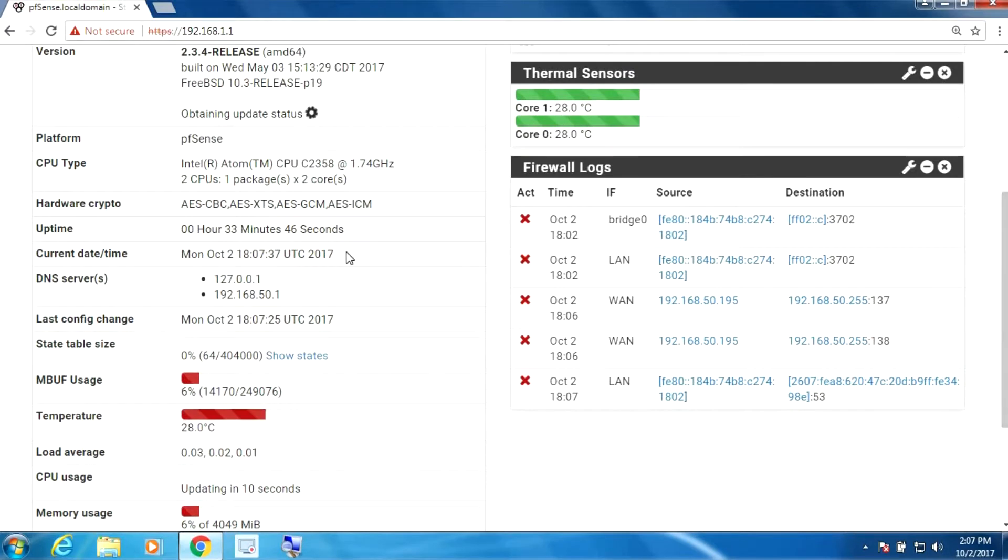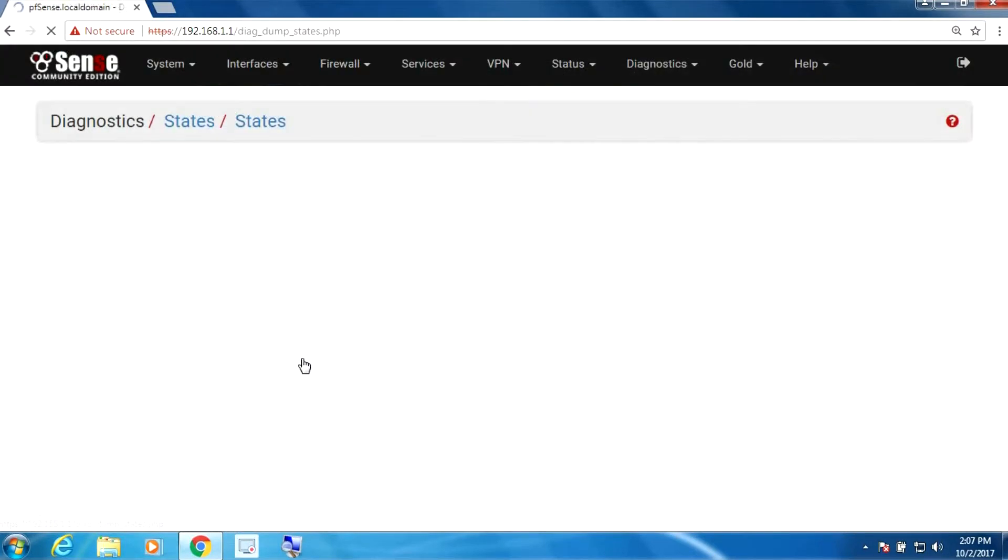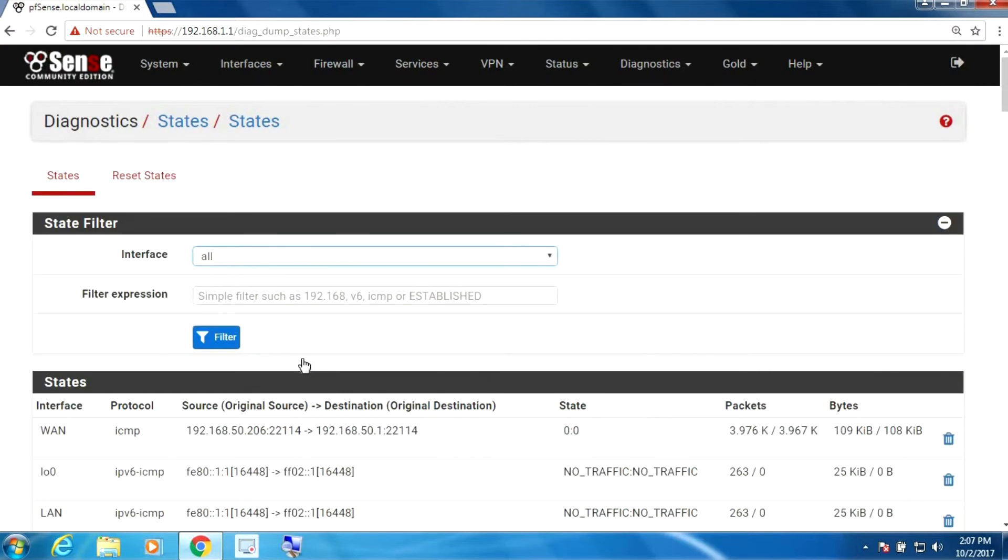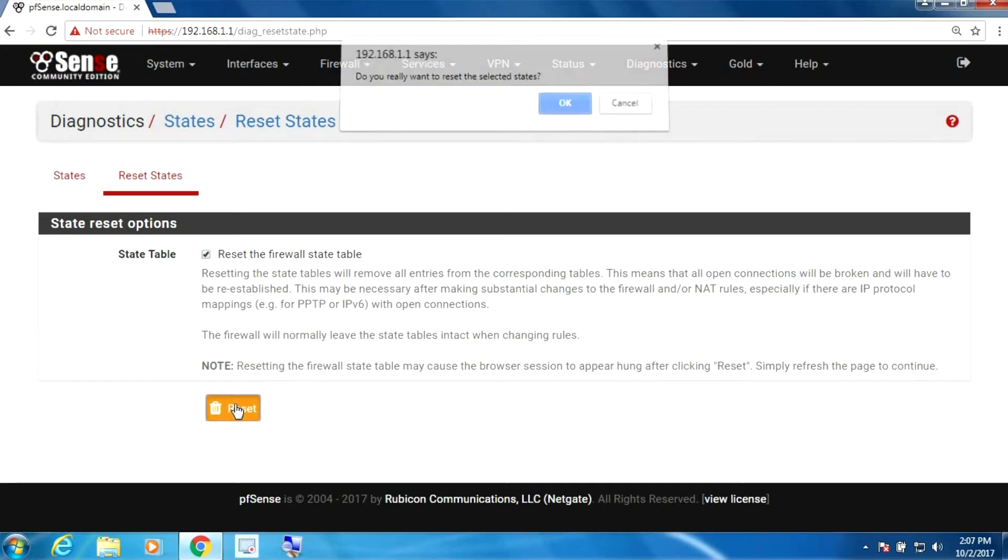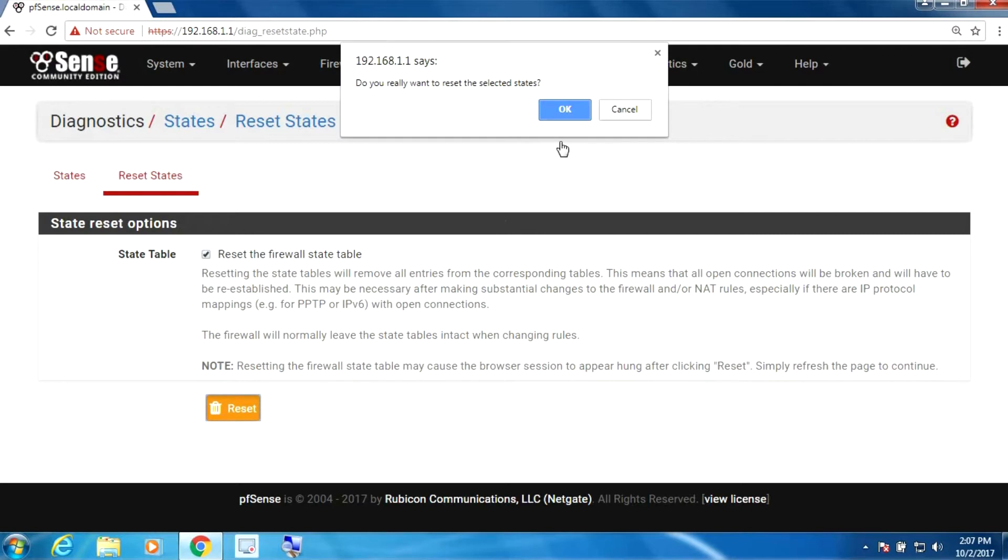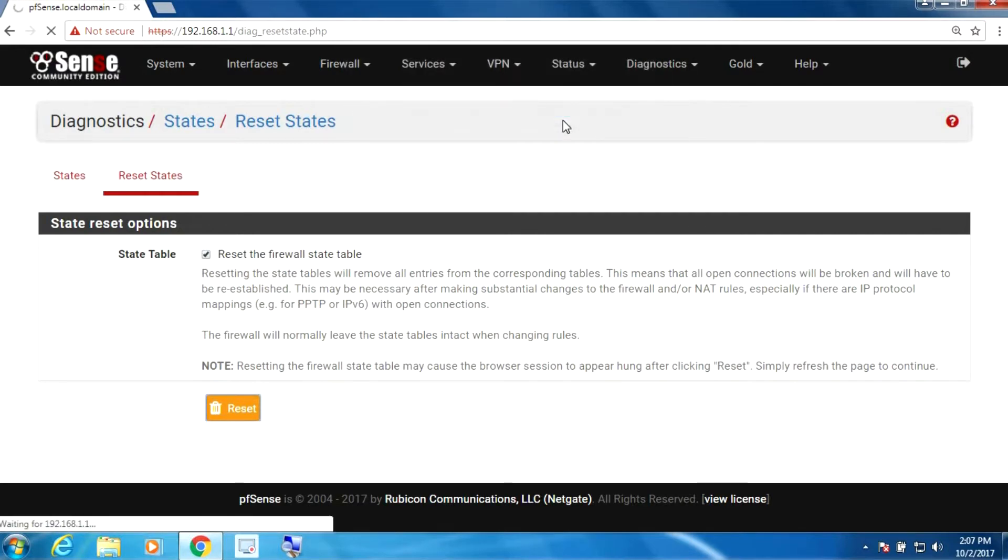right here where it says state table size you could click on show states, and if you click on the reset states tab there's an option here. If you check it and select reset it will actually do the same thing so you can manually force this option.